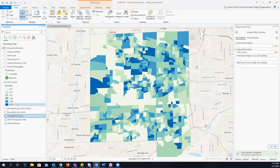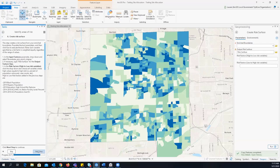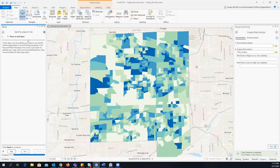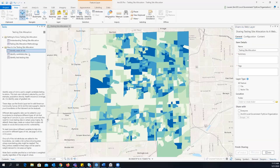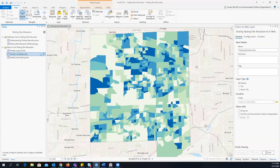In the legend, the closer you are to number one, the higher risk you are — visually, dark blue is high risk and light green is low risk. We also give you the option to publish this out as a web layer if you're interested in sharing this with the public. We've now answered our first question: where are our high-risk populations? They're here in these blue areas. Once we've identified those, we can go ahead and move on to our candidate sites.